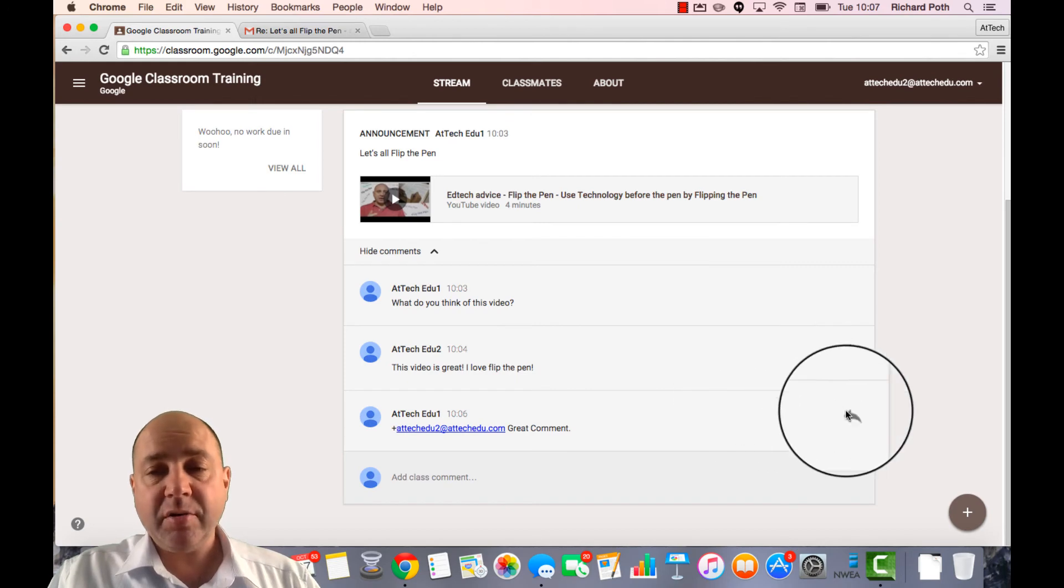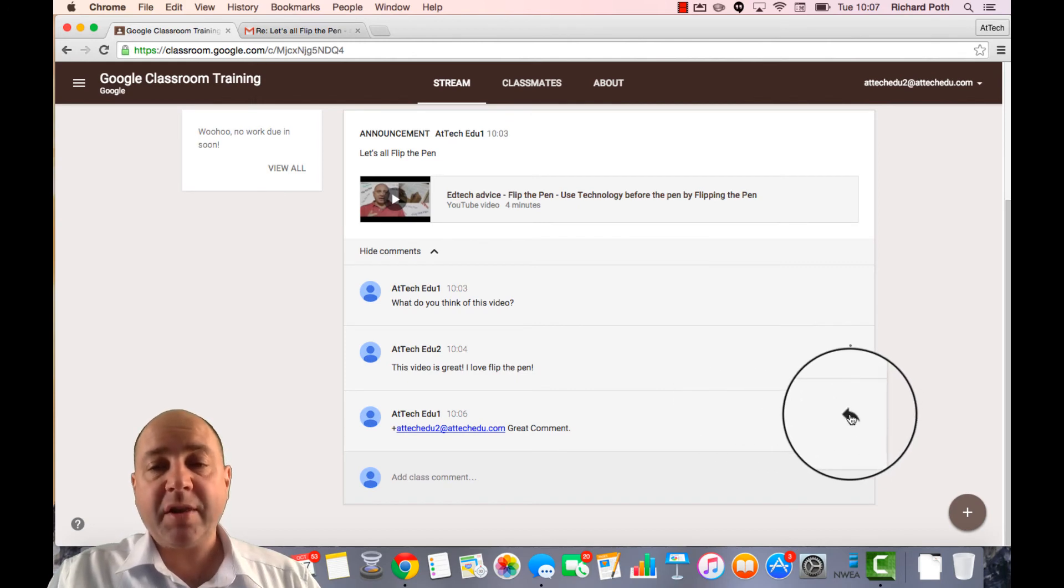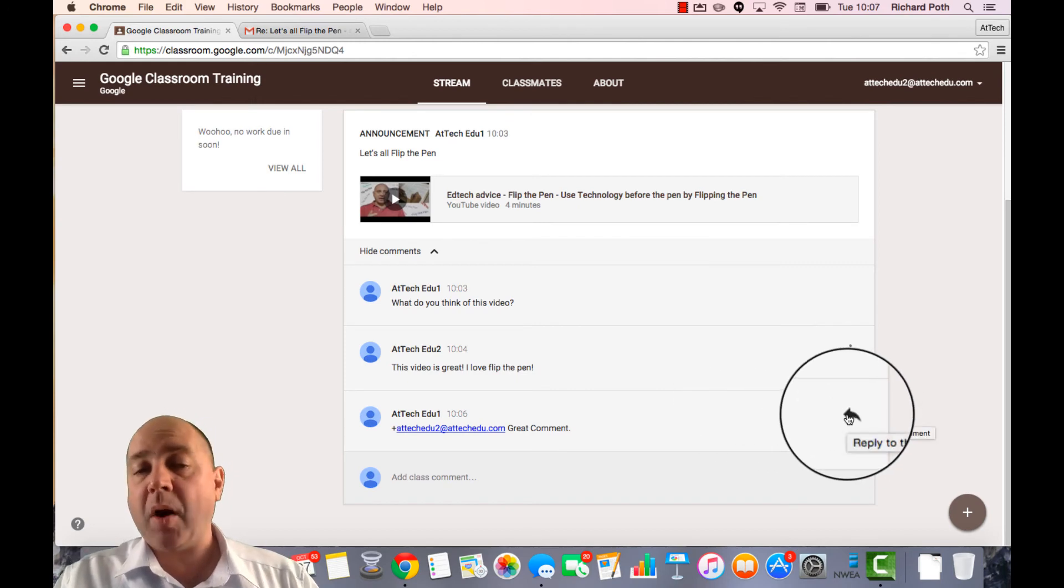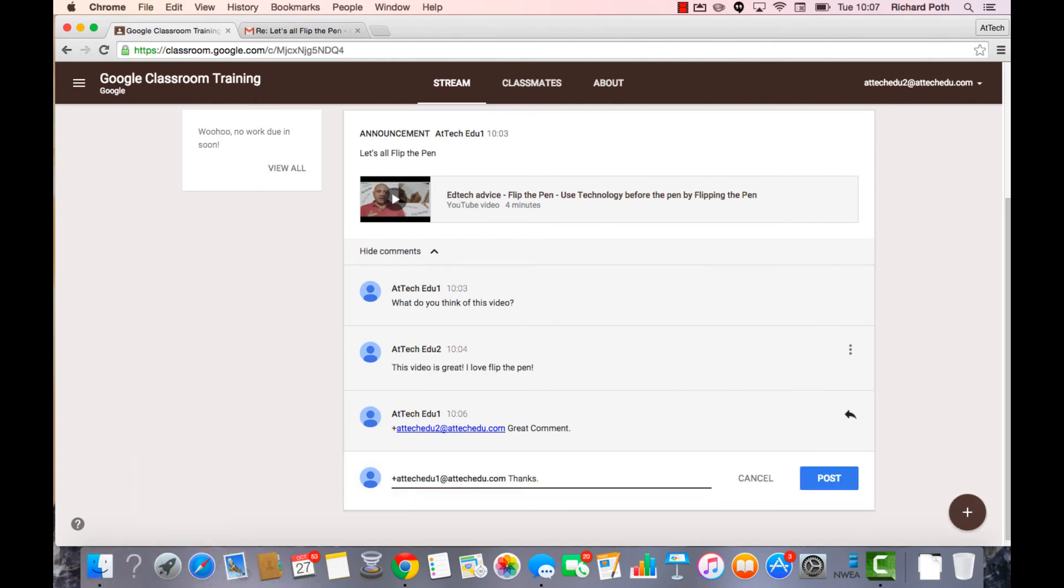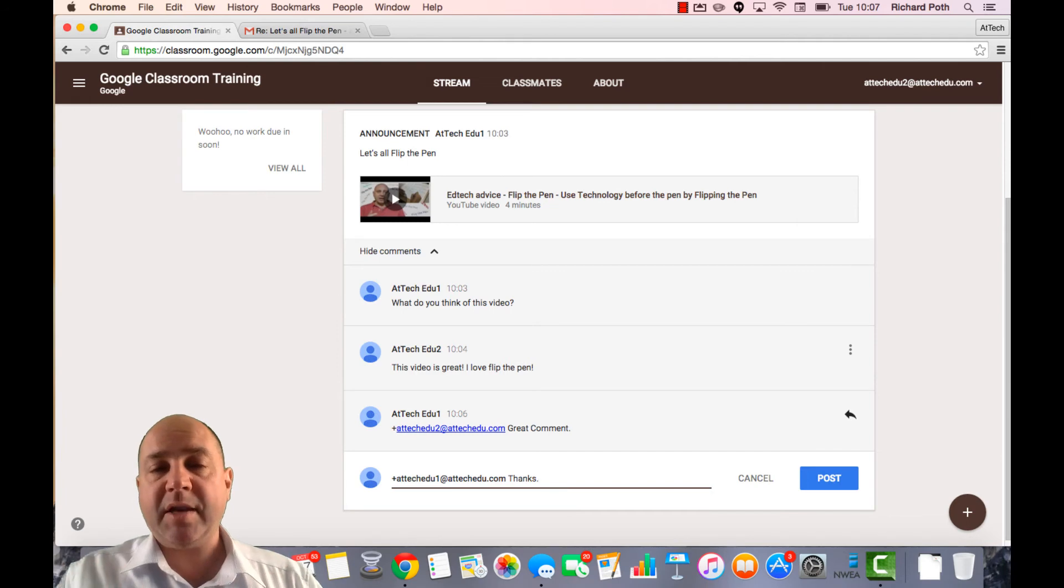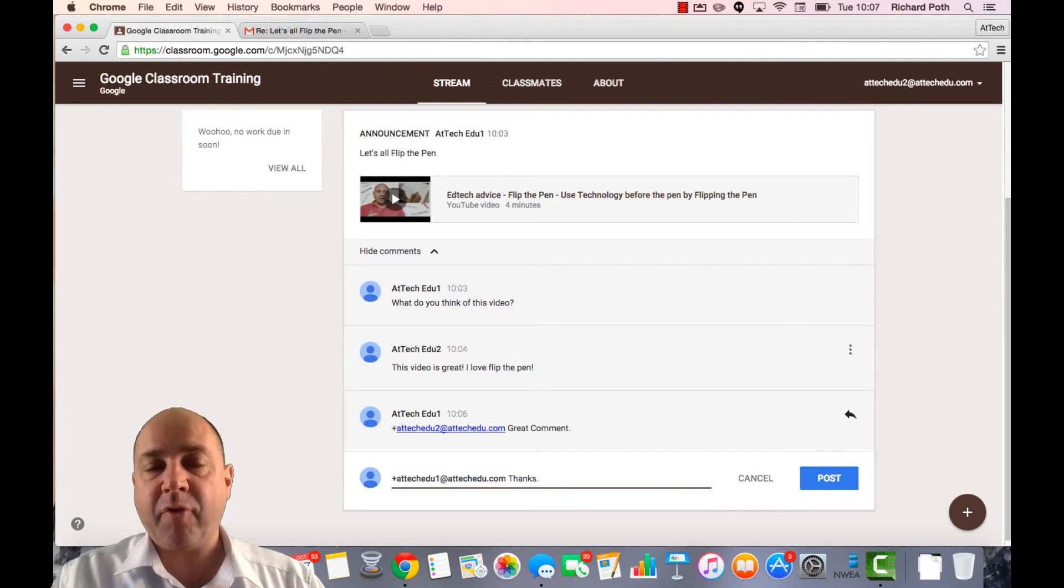In addition the student can then go and reply to the teacher. And equally the teacher will get an email saying that they've replied to the comments.